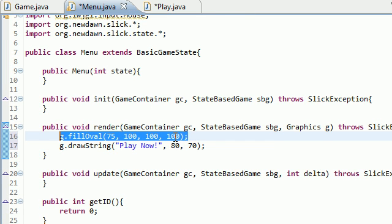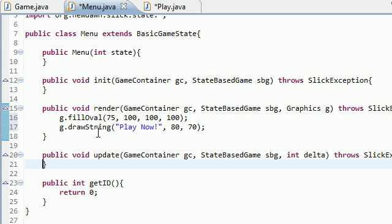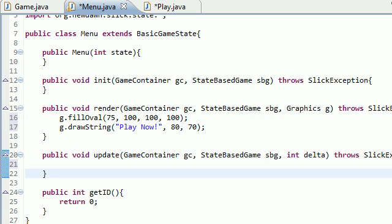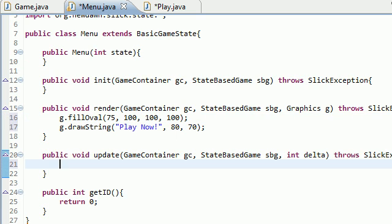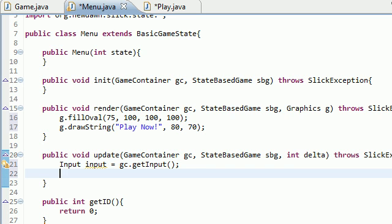Let's go ahead and do that. First thing we need is in our update method to get access to input information again. So input equals gc.getInput(), which stores all of the input from the keyboard and the mouse. We're really only concerned with the mouse input because we're not using the keyboard in this example.